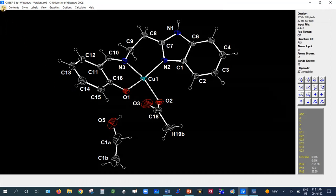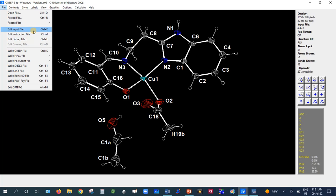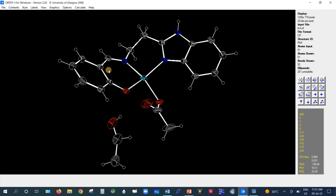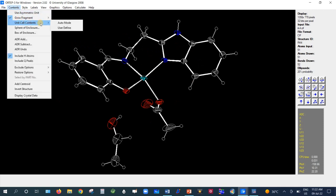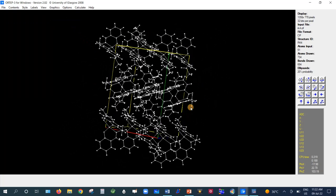Other options are available under File, including Edit Input File, where you can edit the .ins, .res, or .cif input file. Under Content, there is Use Asymmetric Unit — here the asymmetric unit is the complete molecule. There is also Grow Fragment in automatic or user-defined mode. For Unit Cell Content, selecting automatic mode will grow the unit cell and you can view it along different directions.